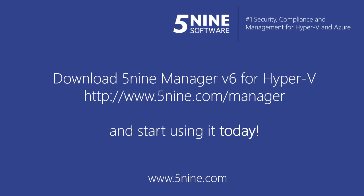Download Final Manager version 6 for Hyper-V and start using it today!